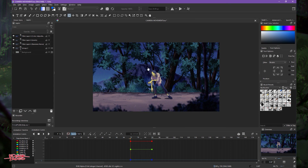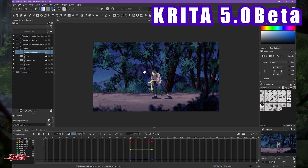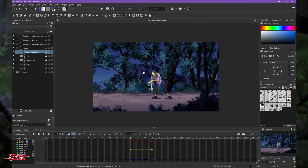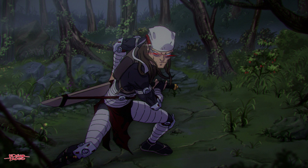That's it for the tutorial. I hope you can use this for your animation if you don't have a video editor. This is a new feature of Krita version 5 beta. Hope to see you next time, and I hope to make more tutorials about background animation — take care!